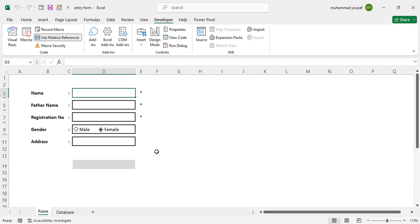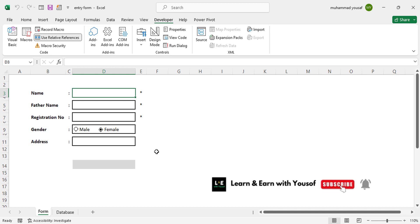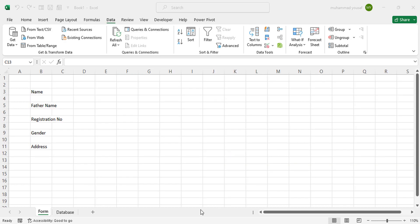After pressing the Submit button, check the database — your record has been added. This is a data entry form that we can create for students, employees, or whatever data you'd like to enter. You can add more fields also. Let's get started creating this form. Before starting, if you are new to my YouTube channel, don't forget to like the video and subscribe.